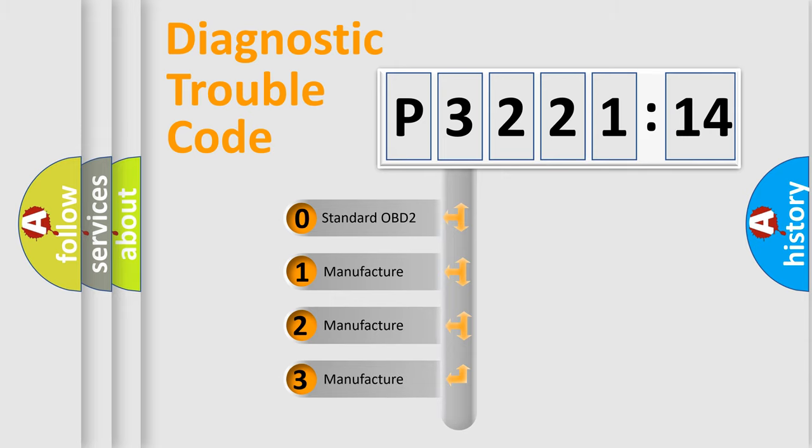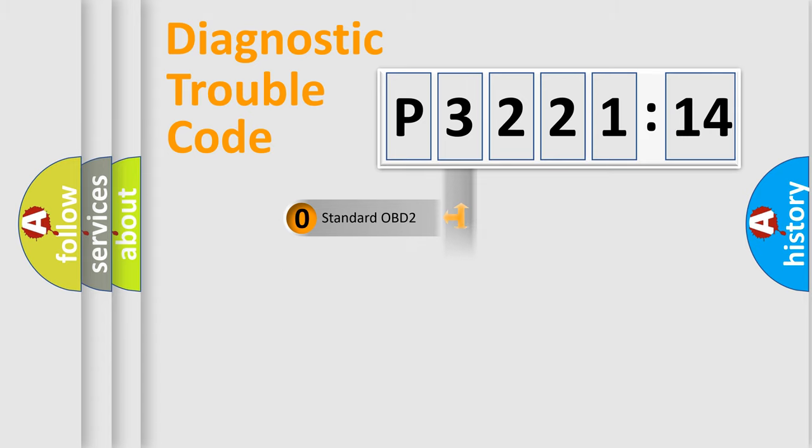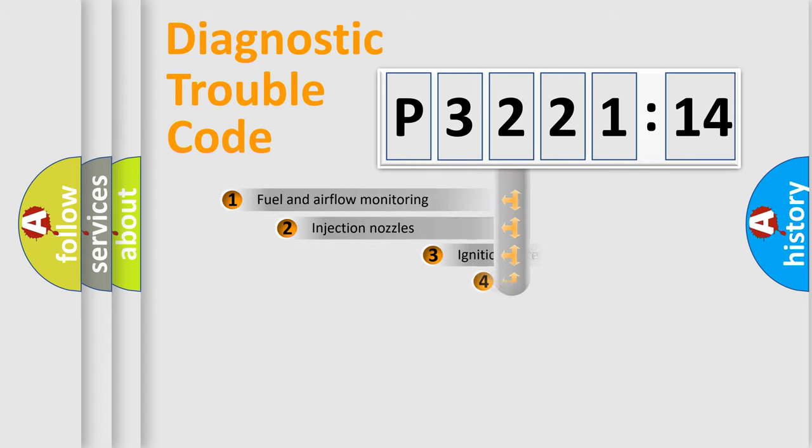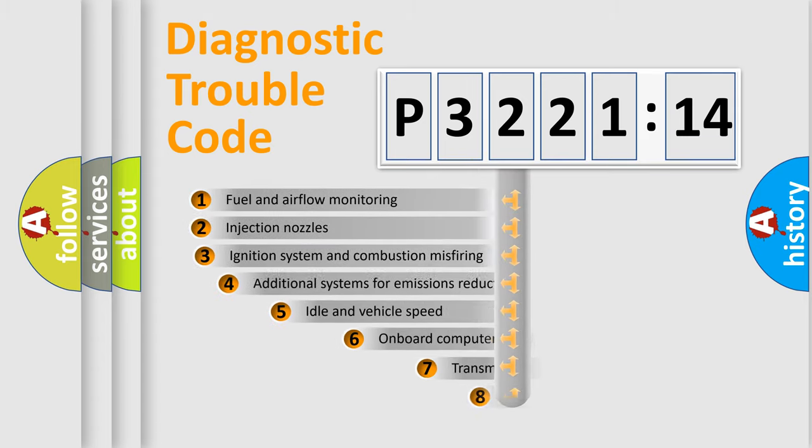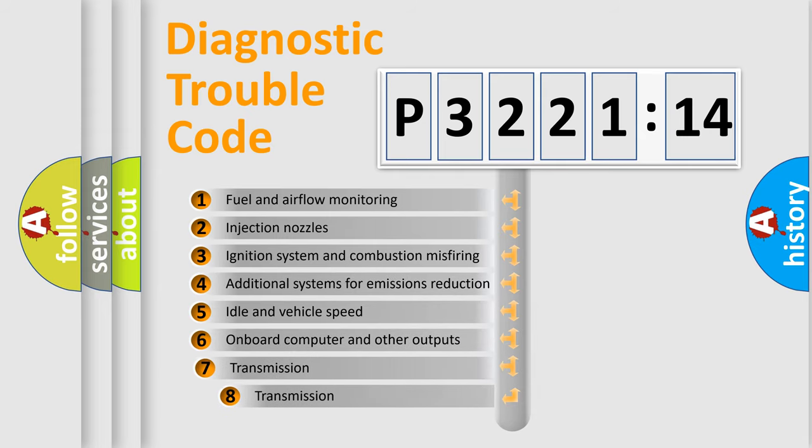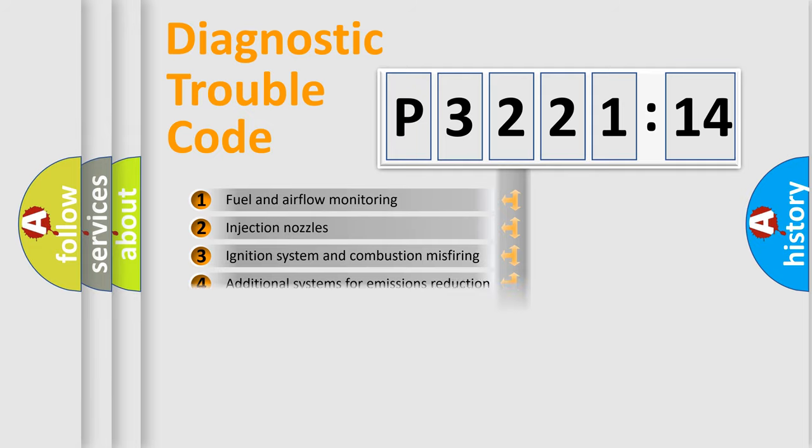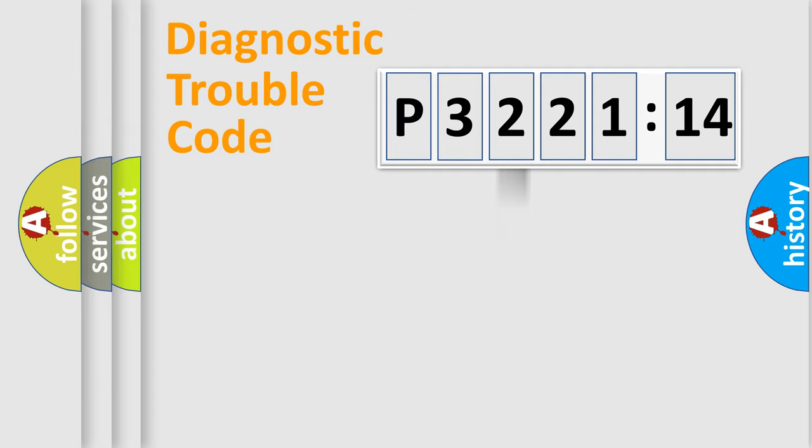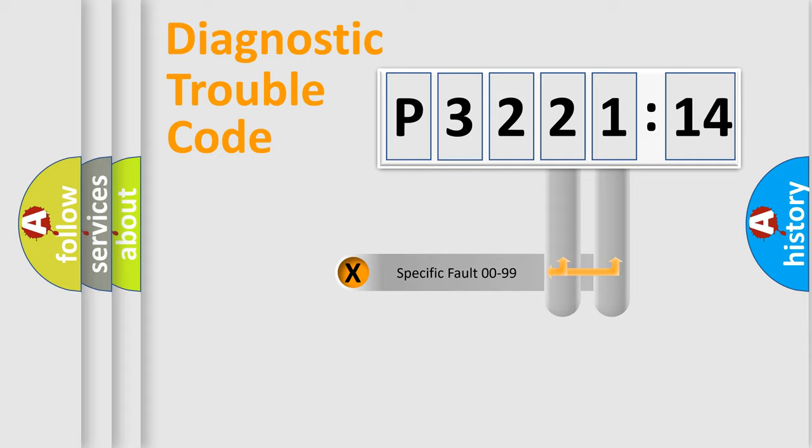If the second character is expressed as zero, it is a standardized error. In the case of numbers 1, 2, 3, it is a car specific error. The third character specifies a subset of errors. The distribution shown is valid only for the standardized DTC code.